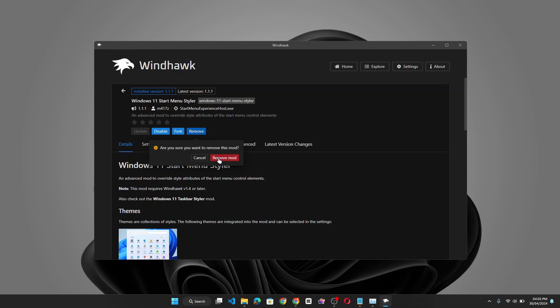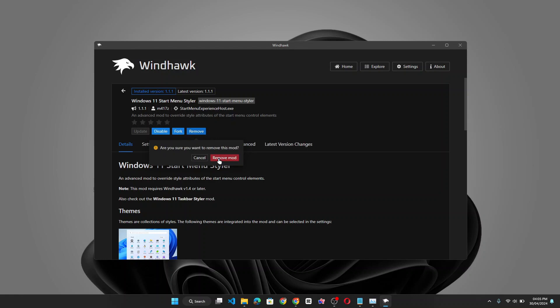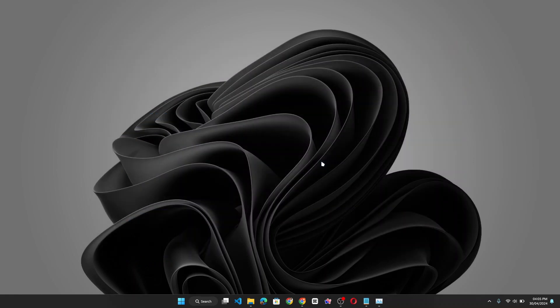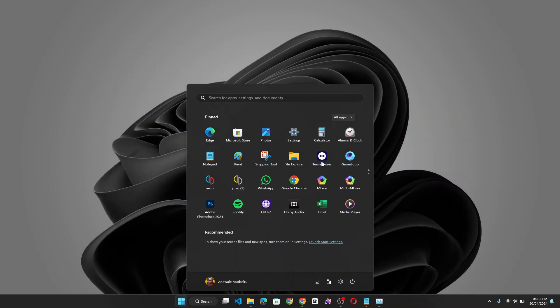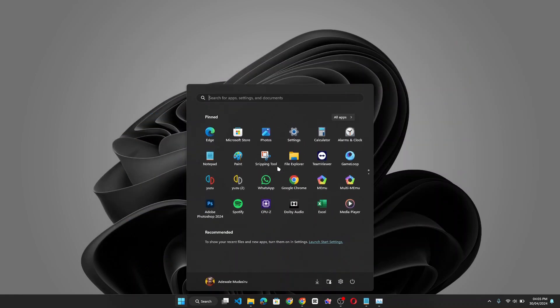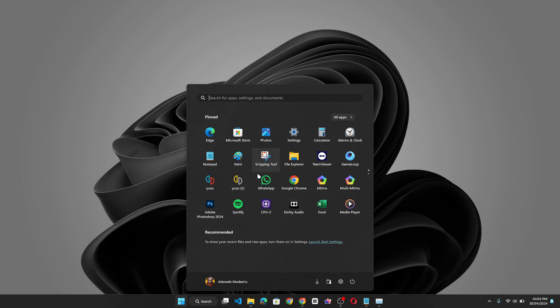Let's remove mod. Yes. And let's close this as well. If I open my start menu, you should go back to the normal Windows 11 start menu as you can see.